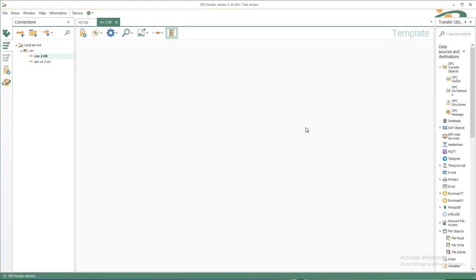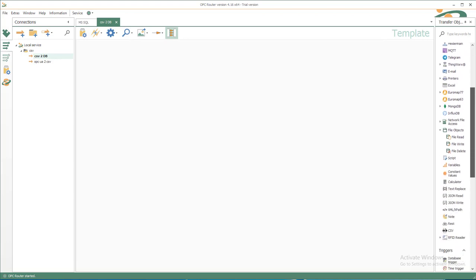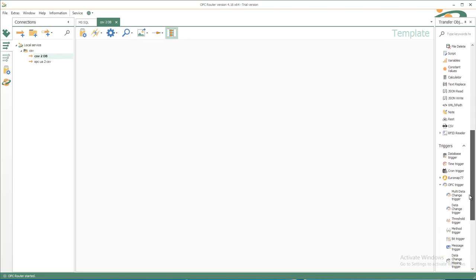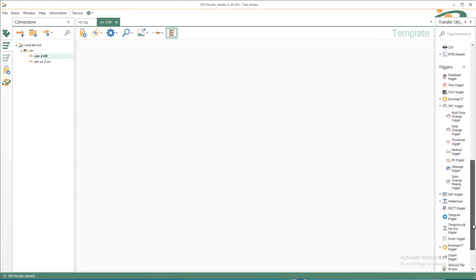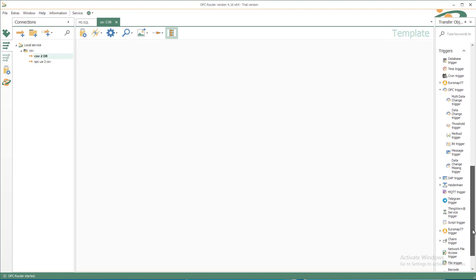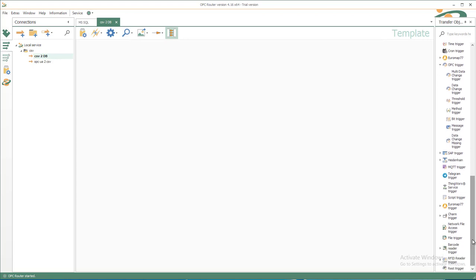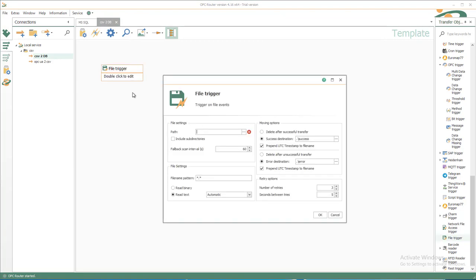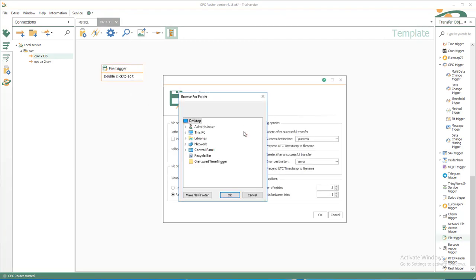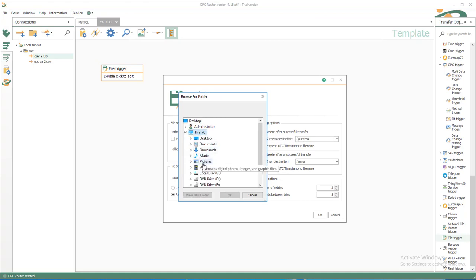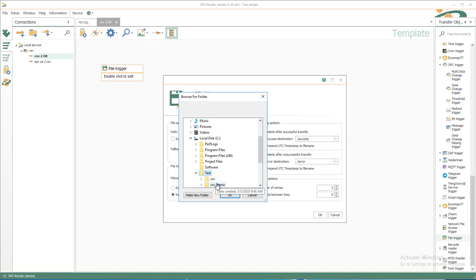Then you get the template therefore, and the source for the data is of course our CSV file, so we have a corresponding file trigger that we drag and drop directly on our template. Double click to edit, select the path or enter it manually. Test, CSV demo was the folder I have shown you before.